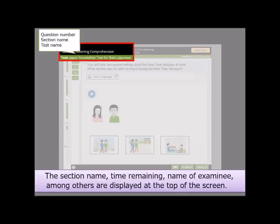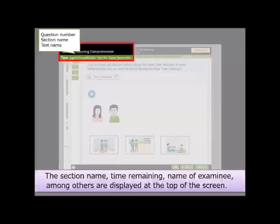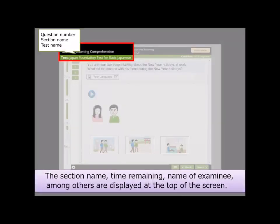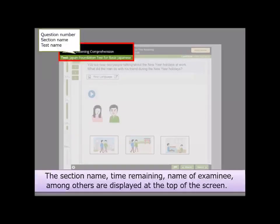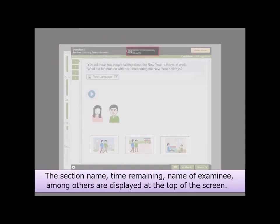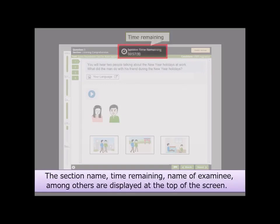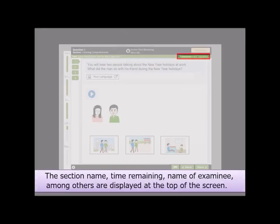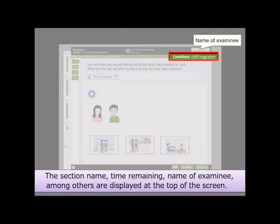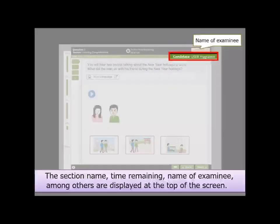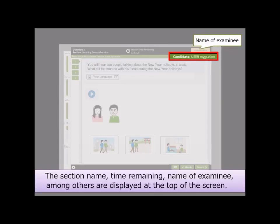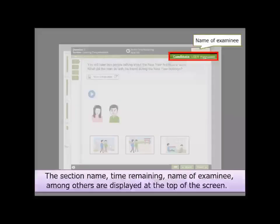The question number, section name, and test name are displayed on the left side. The time remaining is on the center, and the name of examinee is displayed on the right side.